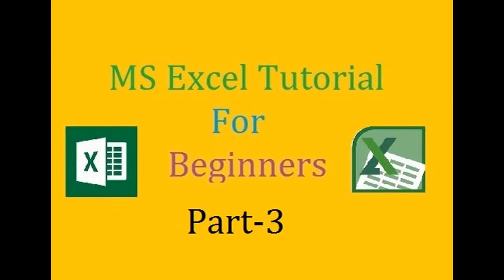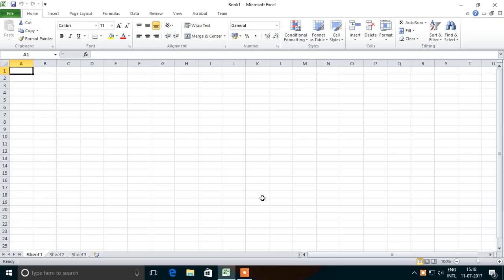Hello everyone, welcome back to my YouTube channel. Today's topic is Backstage View of Microsoft Excel 2010. It was firstly introduced in Microsoft Office 2010 and it is a very important topic in Microsoft Excel.